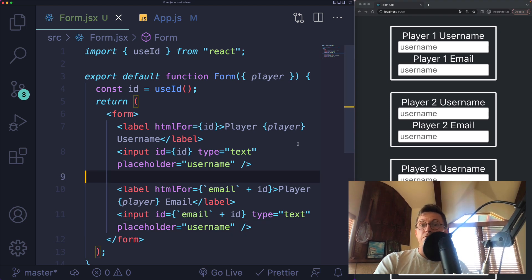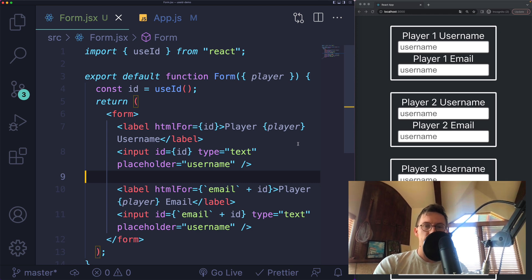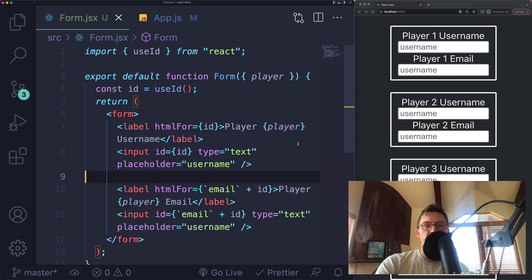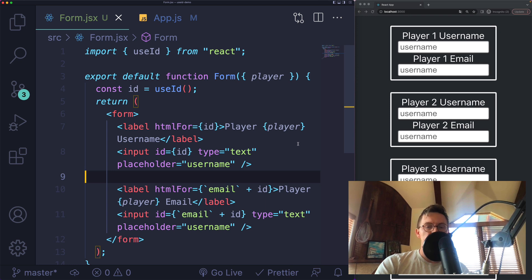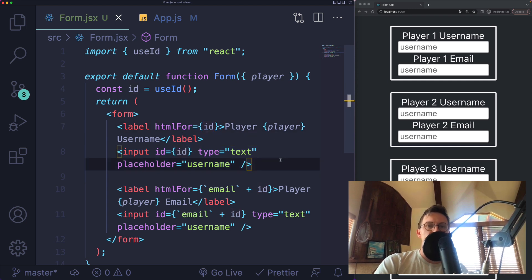That's it for the useID hook. The key takeaways are it generates a stable ID that will not change on the server or the client. It's guaranteed to be stable. You shouldn't use it for key props, but you can use it to create things like properly labeled form elements. Very simple, but nice.